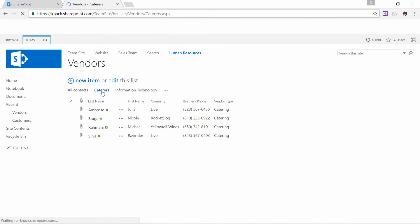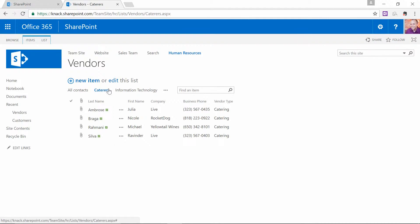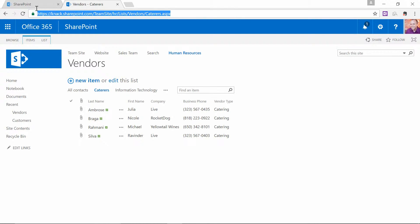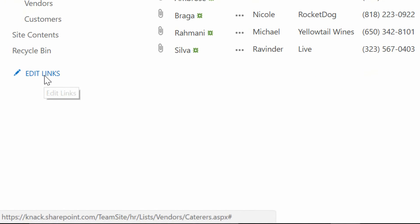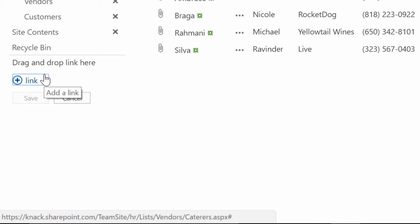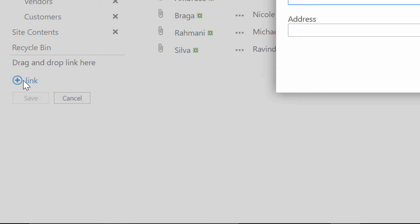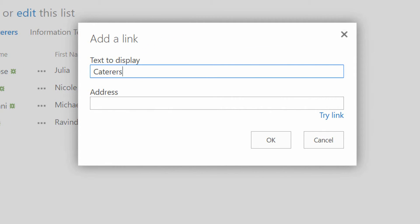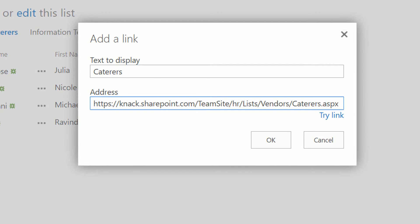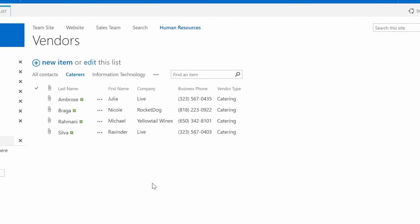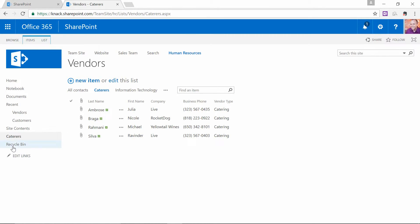So here's the idea. If I go to the Caterers view, you'll notice that not only does the page refresh, but up here at the top of the screen the address says NAC.SharePoint.com slash yadda yadda yadda slash caterers — there is a page just for the Caterers view. If I copy this, I should be able to make a new hyperlink on the navigation system with that address. So I'll click on Edit Links on the left, click on Plus Link, type in Caterers, paste the address I just copied, and click OK. Then I click Save. And I've got Caterers.